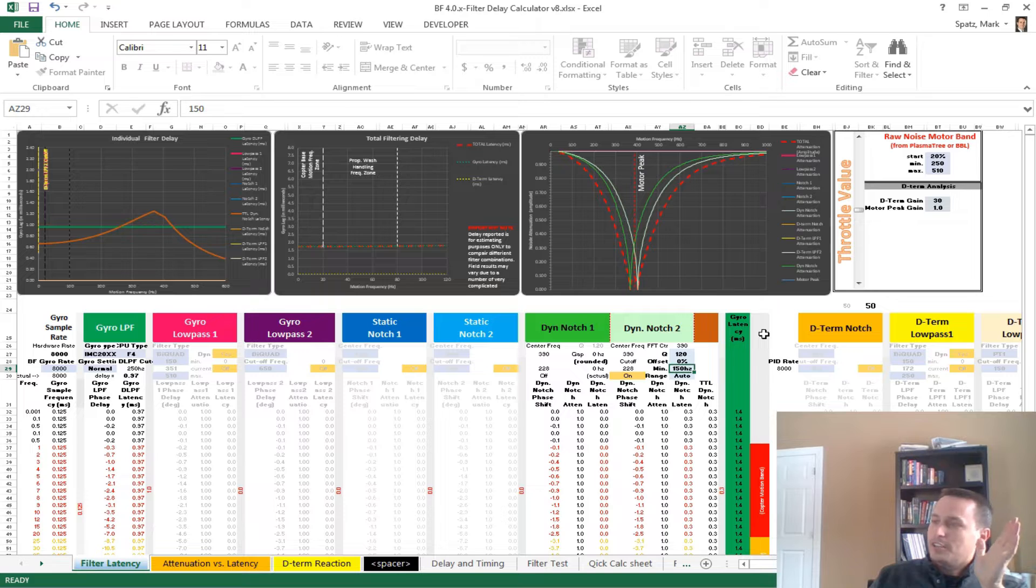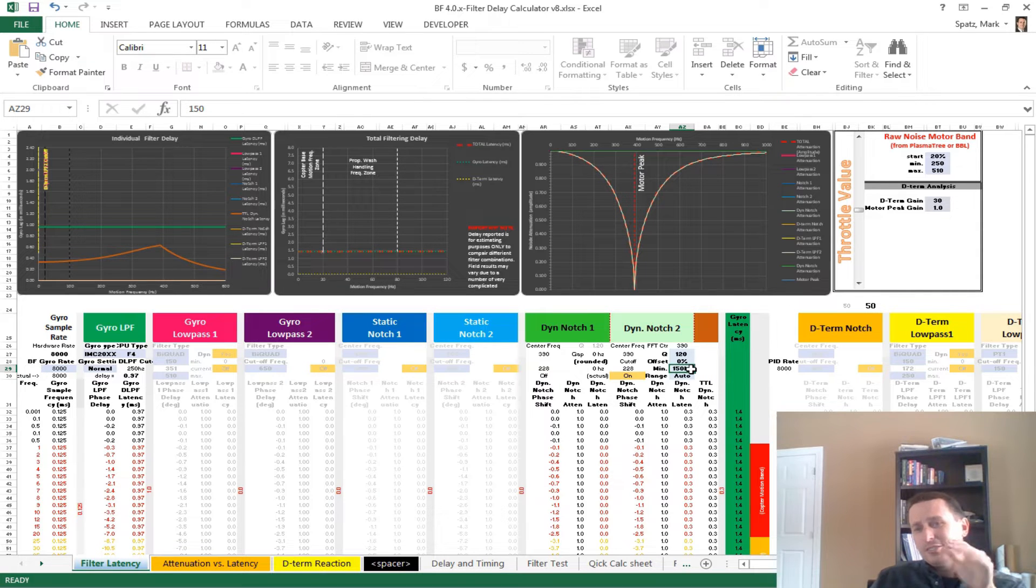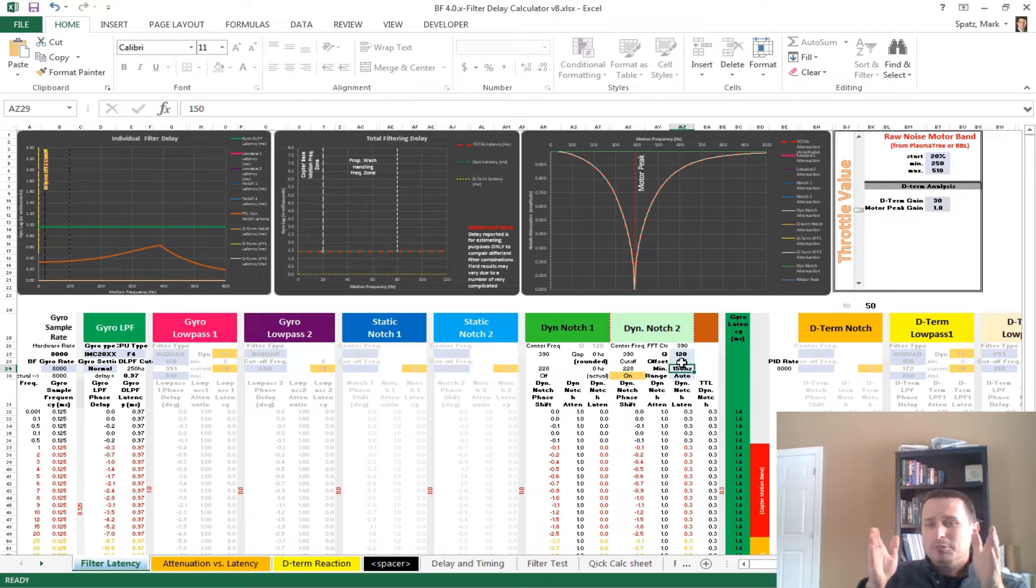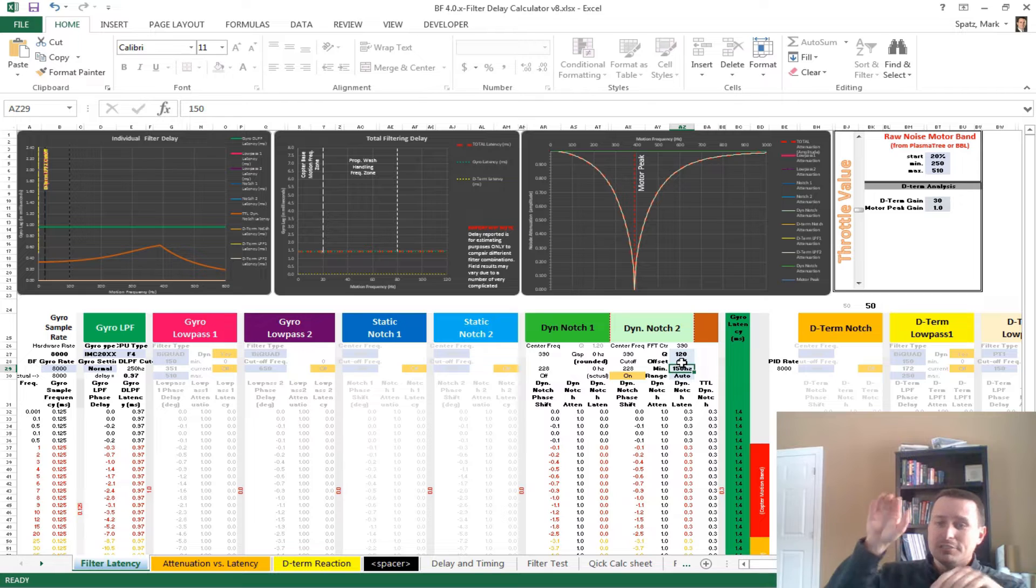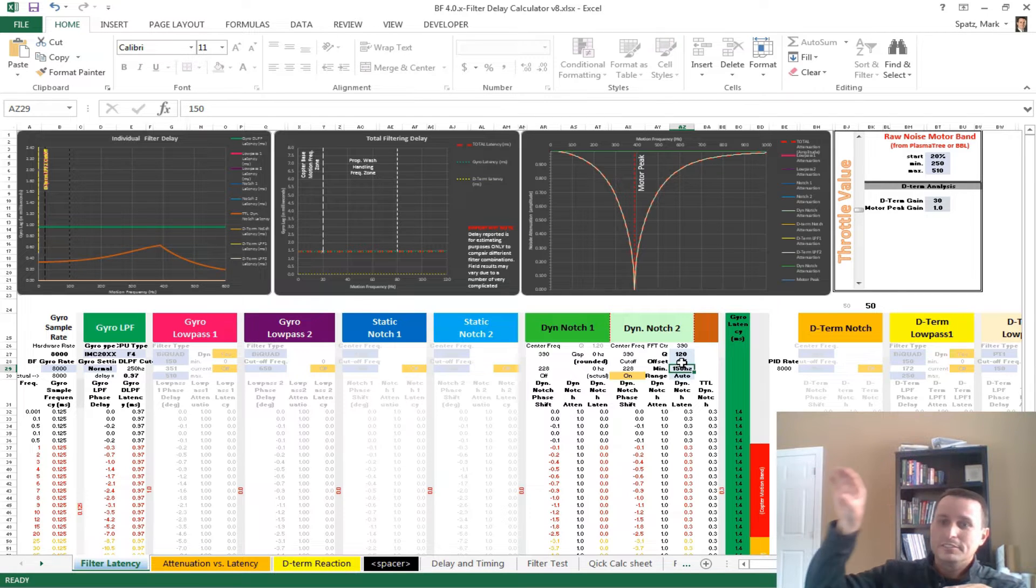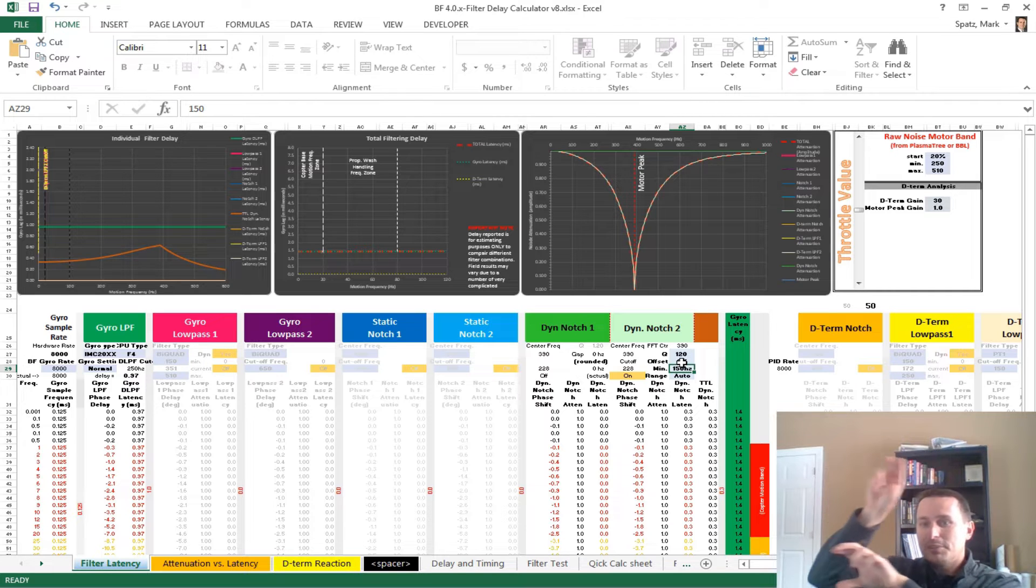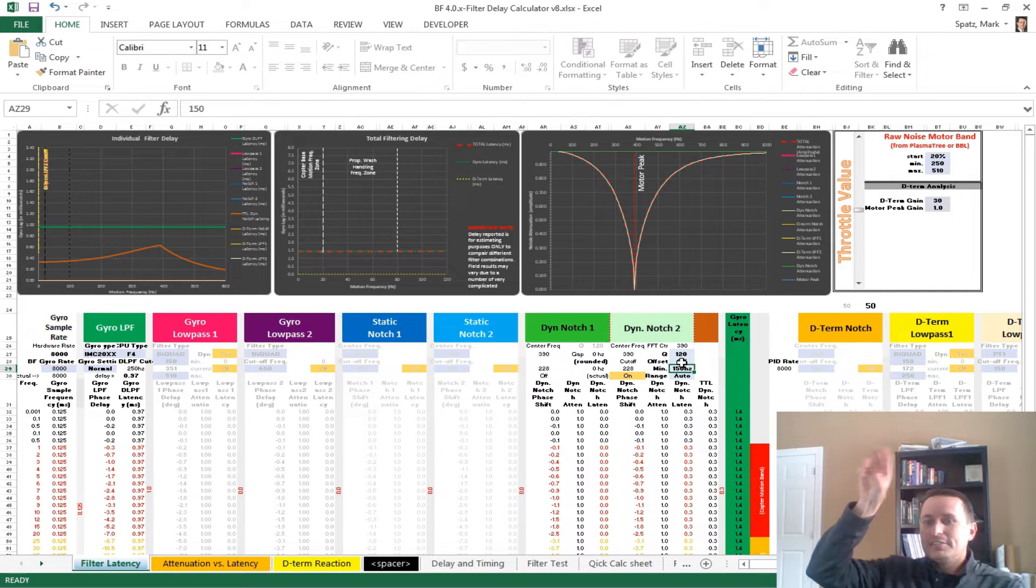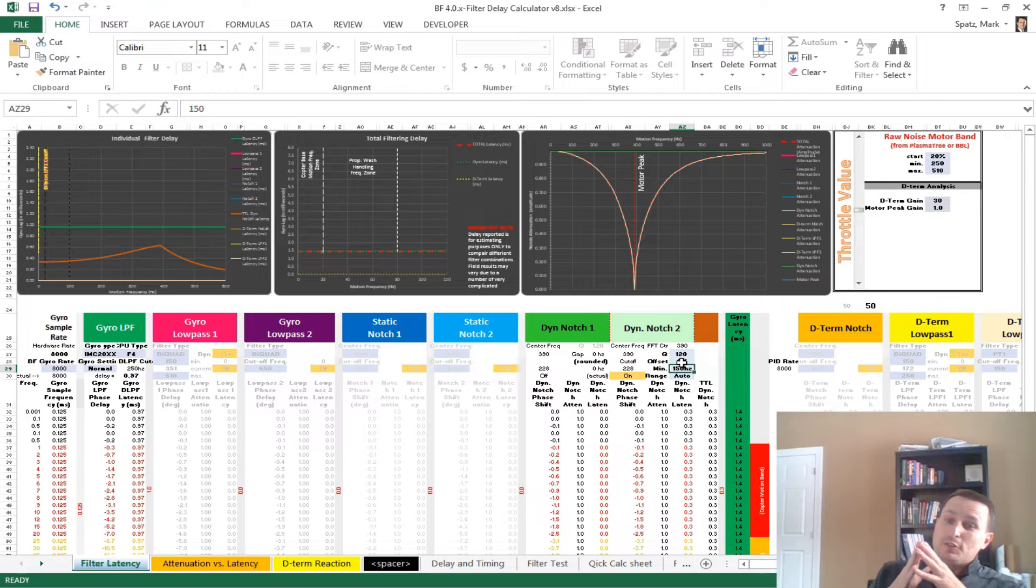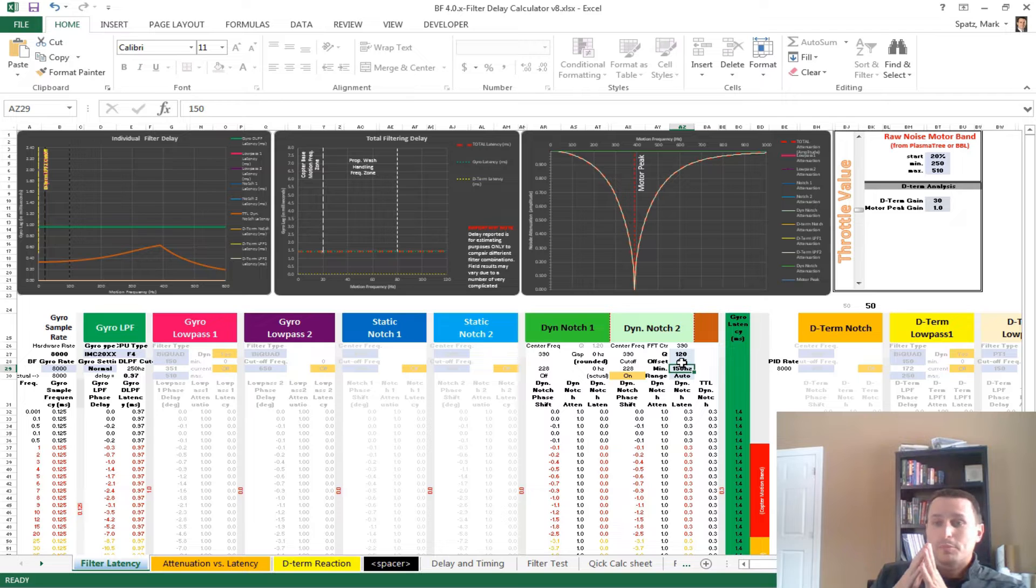So, for the RPM filters, there's one thing that's still, the cascaded dynamic notch, it's only one notch filter on each axis. Now, they act independently, so you'll have the roll axis, and that's moving around and tracking noise. The pitch is doing its separate thing, and they might be tracking at different spots, and then you have the yaw. However, really, there's four peaks on each axis, right, because there's four motors.